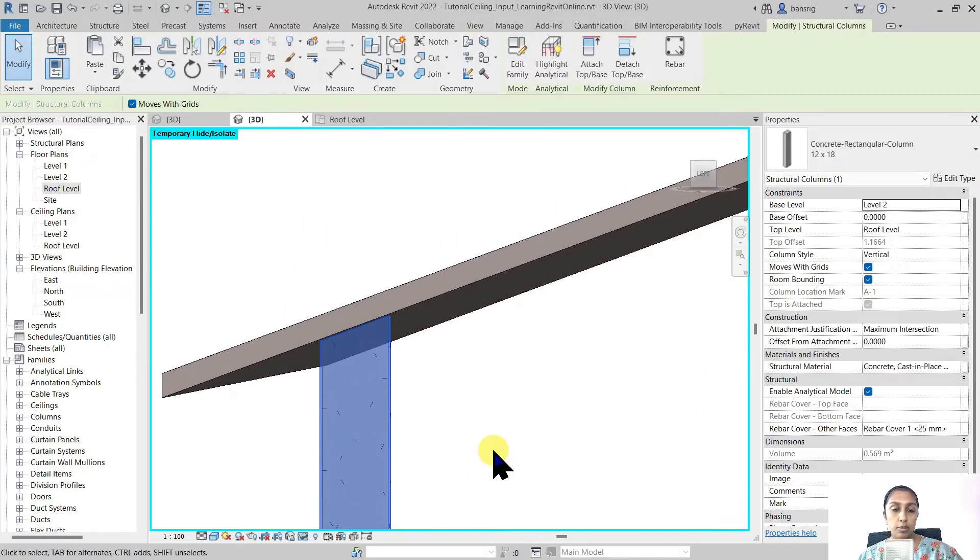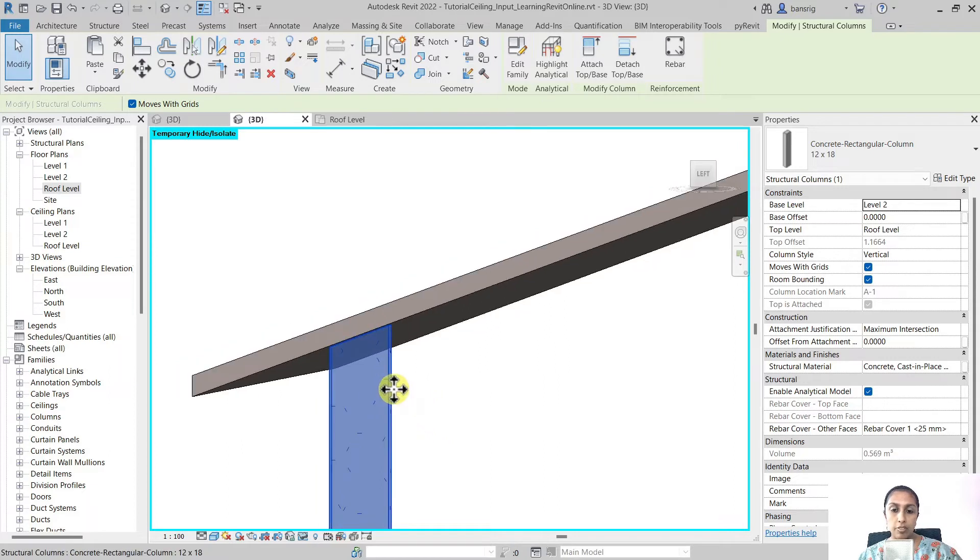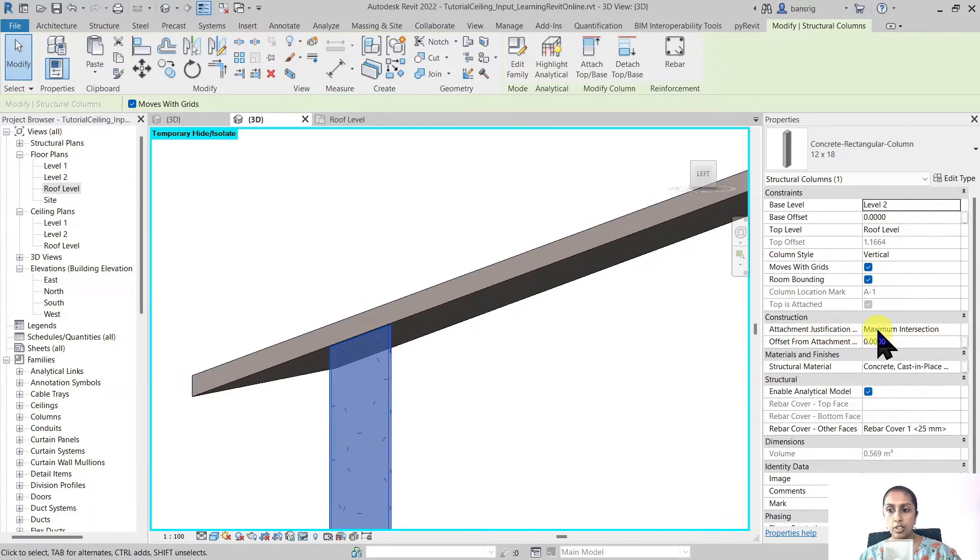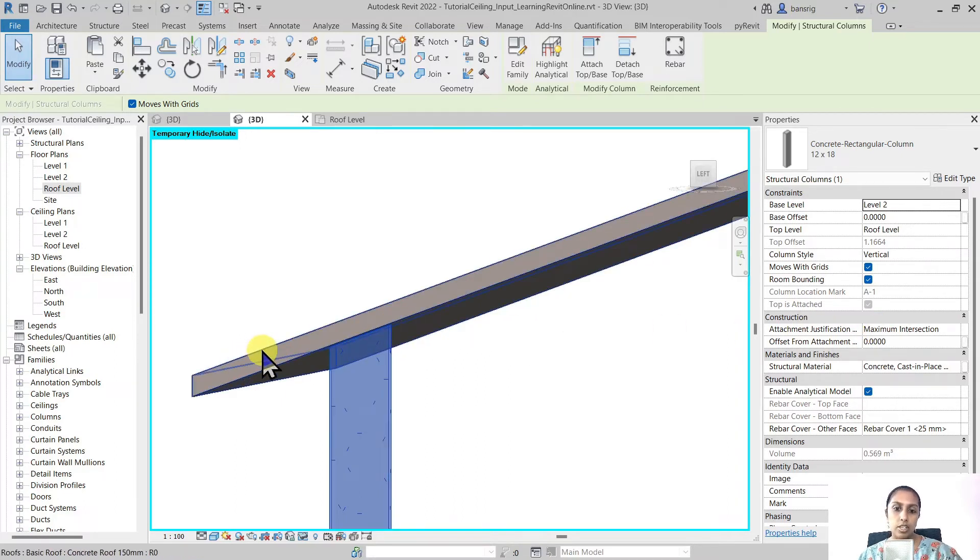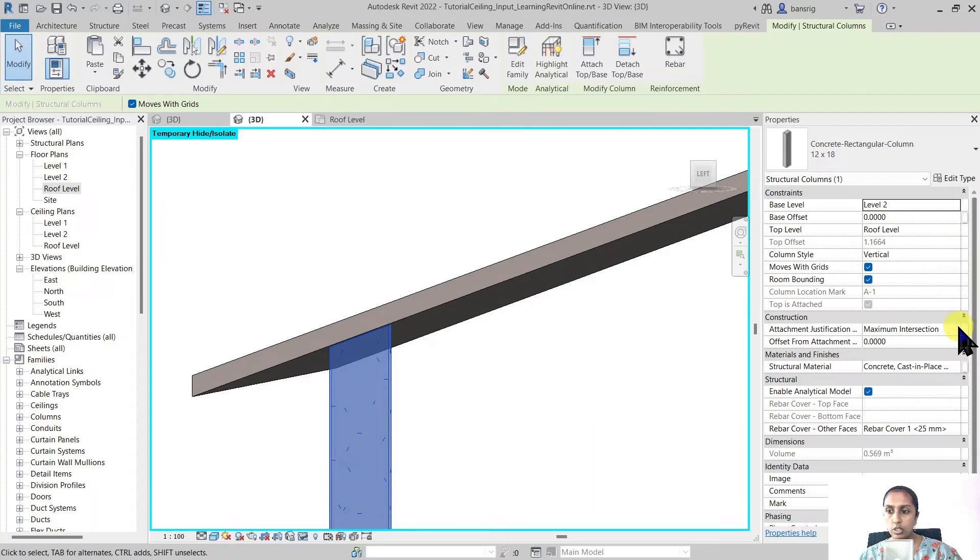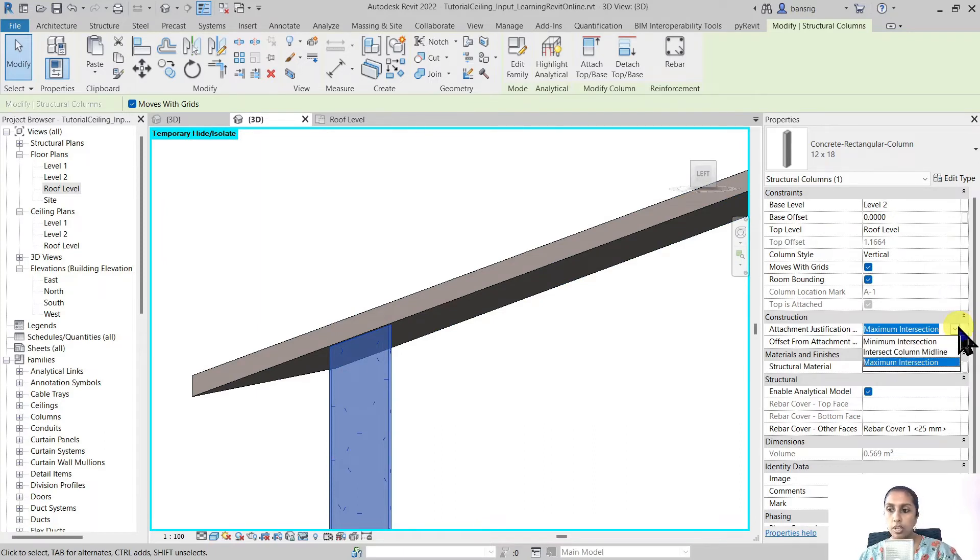For the columns we have some additional options. When you select this column attachment justification is currently set to maximum intersection. So maximum surface of the top column is attached with the roof but you can change this depending on the construction methodology that you're using in your project.